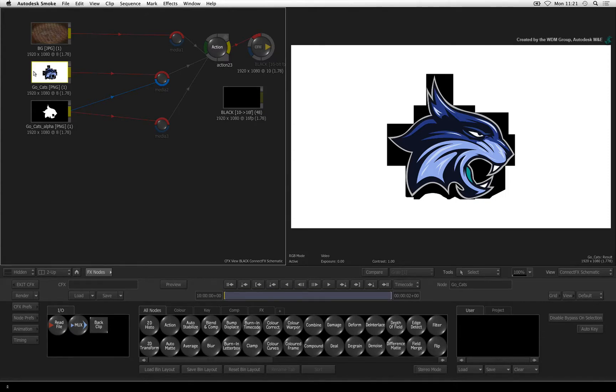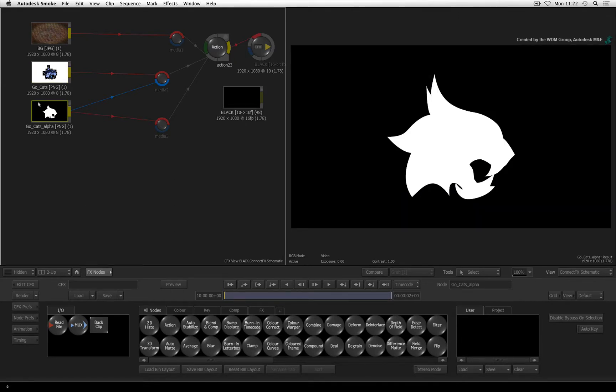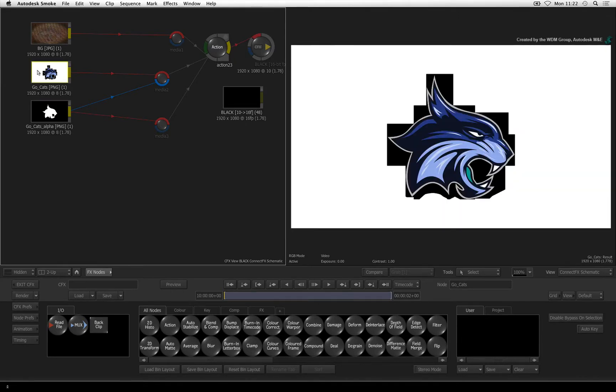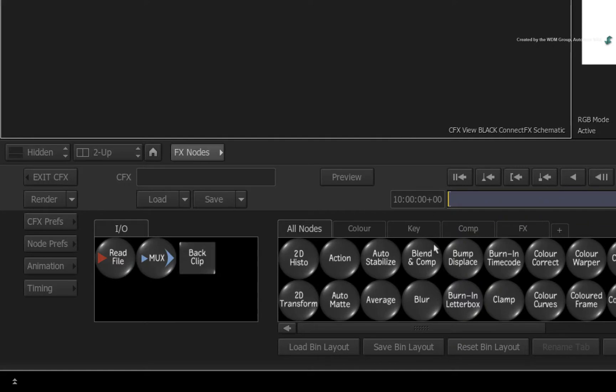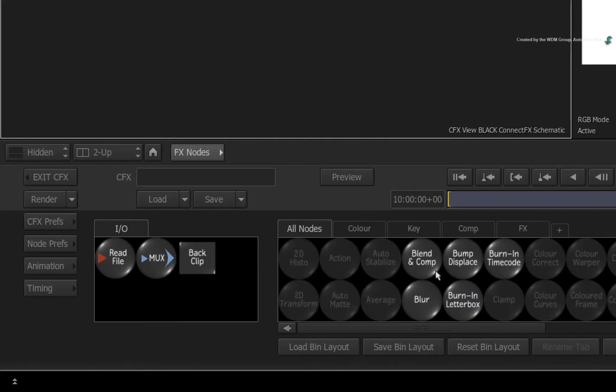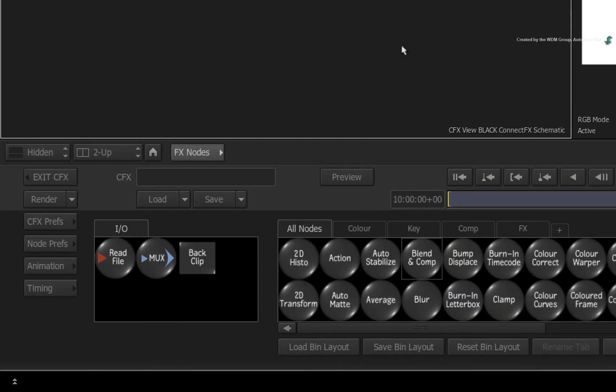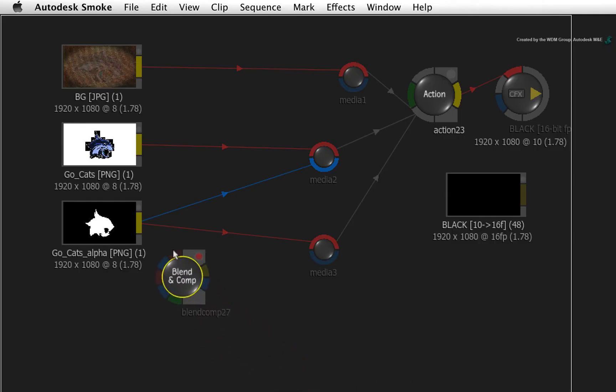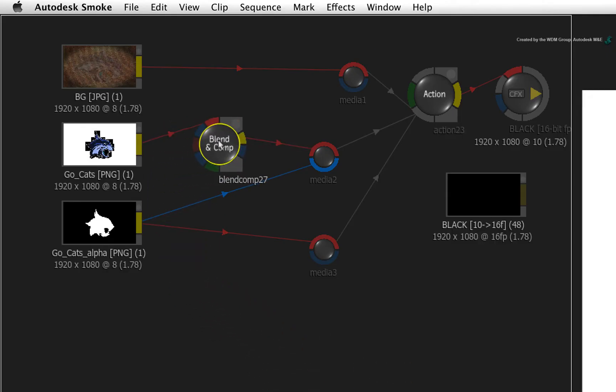To control the colors of the extruded edges, we need to clean this up. So we'll pre-multiply the logo over a color. Hover over the ConnectFX node bin and press B for Blend and Comp. Drag out a Blend and Comp node and drop it into the logo's fill connection.